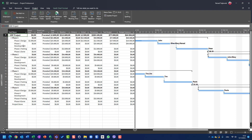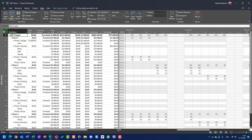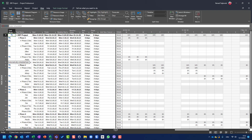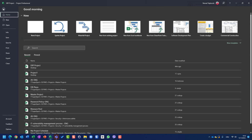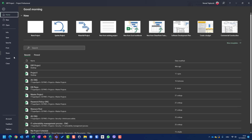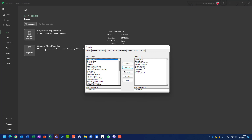For that, no matter where I am — let's say in task usage view, or in some other table like variance — I will go to File, then the Info tab, and you can see here that I have Organizer. So once again: File, Info tab, and Organizer. Organizer is organizing the global template.